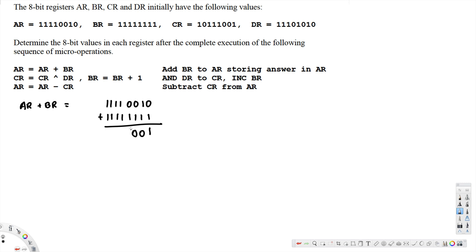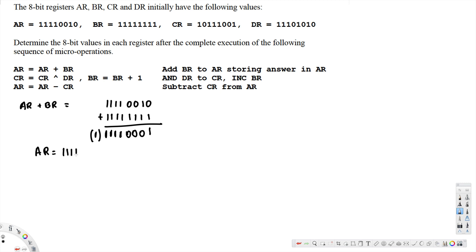Continuing the addition with carries propagating through: one plus one with carry gives zero with a carry, and this pattern continues through all bit positions. The final carry out is neglected since we're working with 8-bit registers. So AR = AR + BR = 11110001.